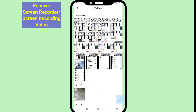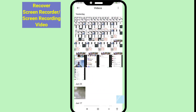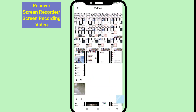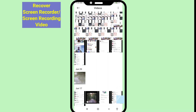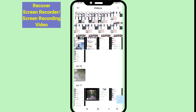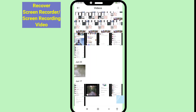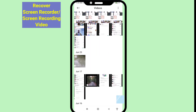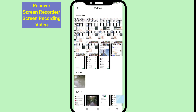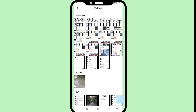Hello everybody, welcome to our YouTube channel. In this video I'll show how to recover deleted screen recorder video or restore deleted screen recording video. So let's see how to do that. Minimize it and go to your Google Play Store.